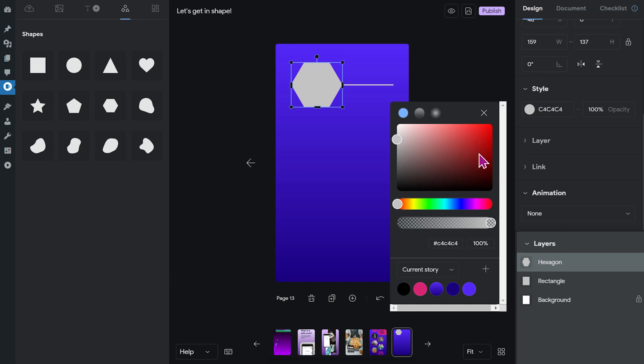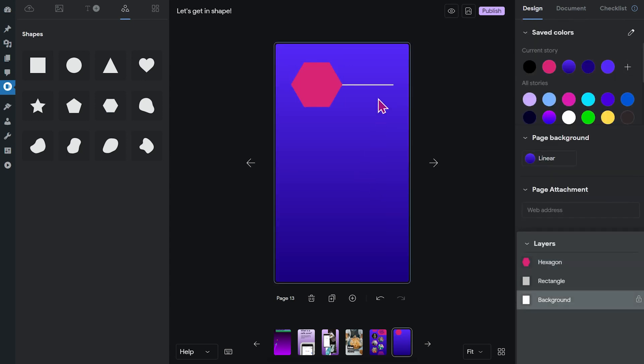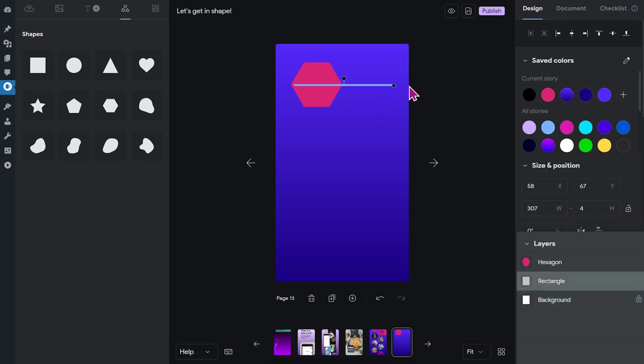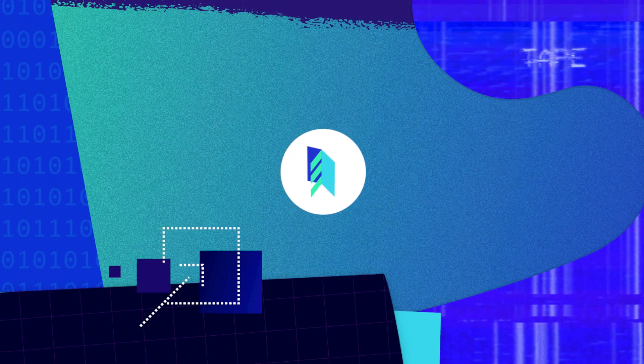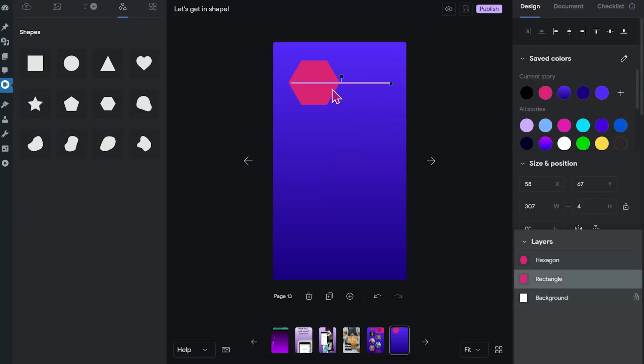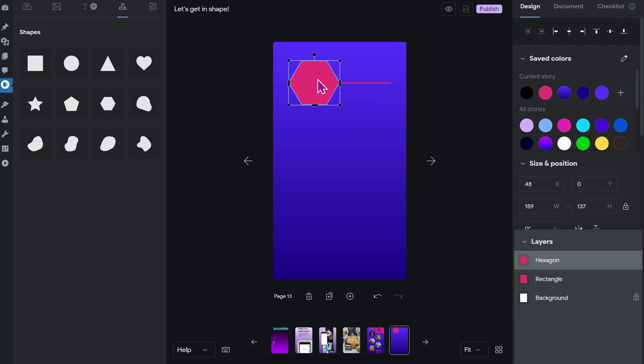Since I already prepared a few saved colors, I'm not going to use the color picker, but I'm going to use this pink tone that I've prepared for this. All right, and I also want to change the color of my line, so I click it and I click the color in saved colors.